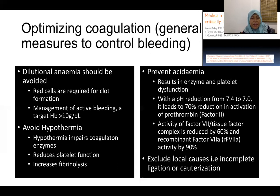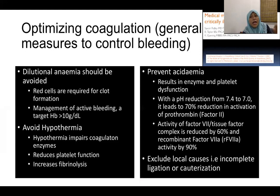Preventing acidaemia is also critical. The ABG is used to detect acidaemia and correct it with sodium bicarbonate where possible, since acidaemia causes enzyme and platelet dysfunction. It has been proven that a pH reduction from 7.4 to 7.0 leads to a 70% reduction in inactivation of prothrombin factor 2, and reduces the activity of NovoSeven (rFVIIa) by 90%. Always exclude local causes such as incomplete ligation or cauterization by communicating with your surgeons.